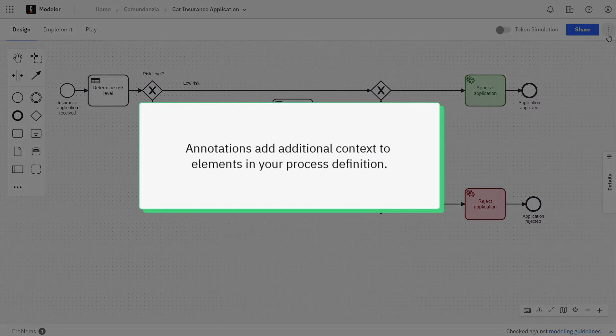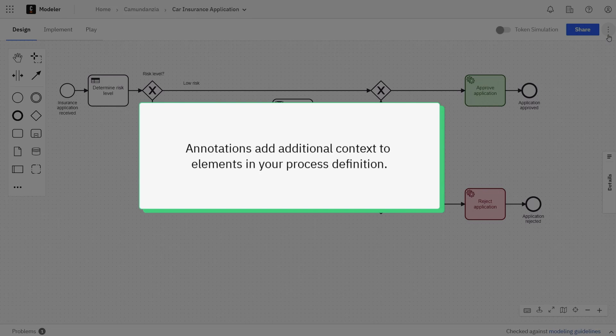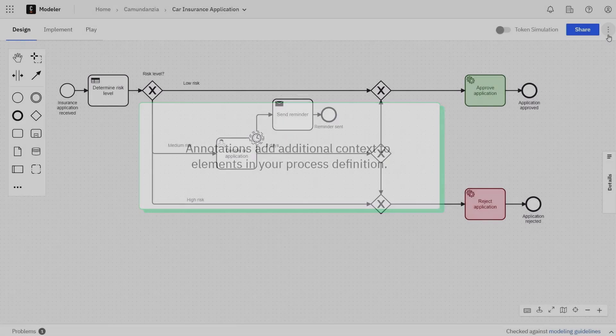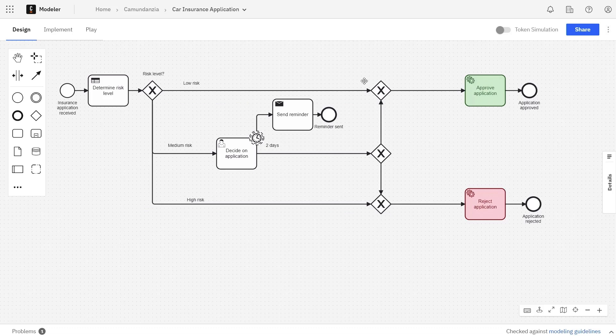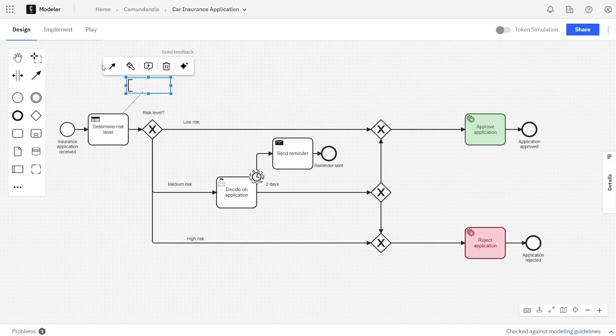Annotations are like notes that you can add to different elements in your process to add additional context. To add an annotation to an object, click on it and then click the Add Text Annotation button. This will add an association line and a text box that you can type in.